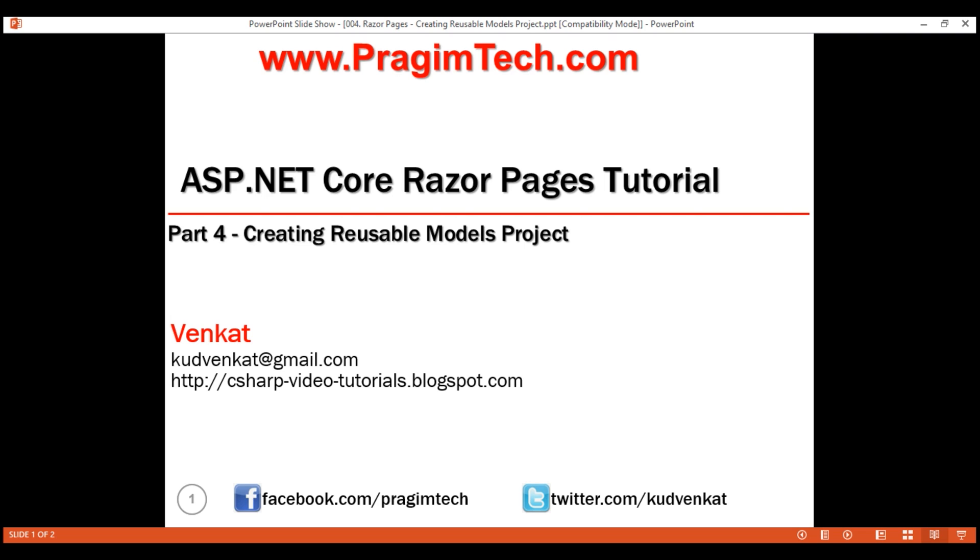This is part 4 of Razor Pages tutorial. In this video, we'll discuss creating a reusable class library project.